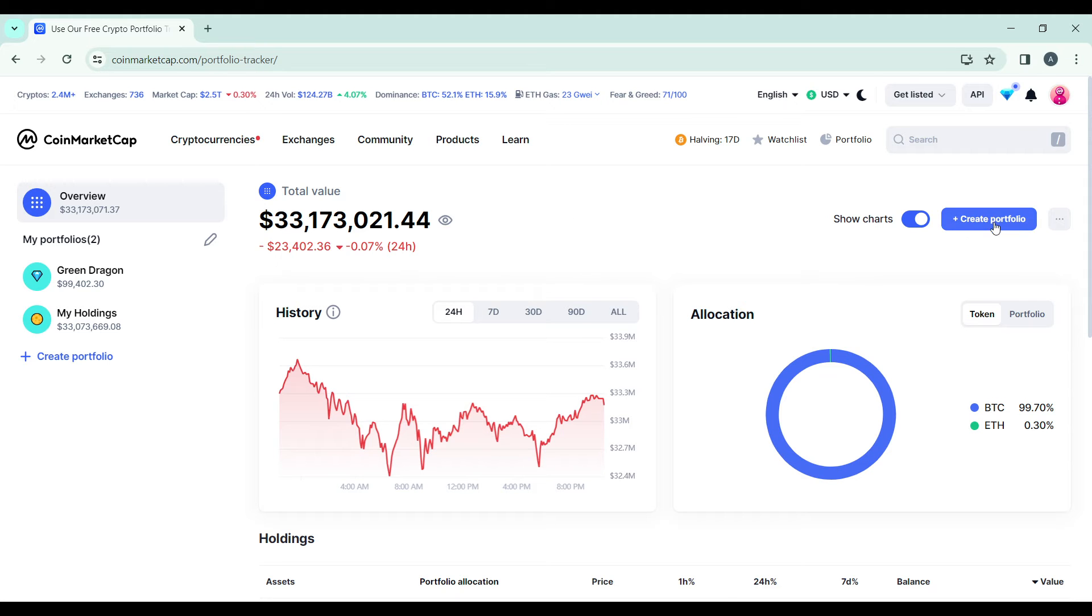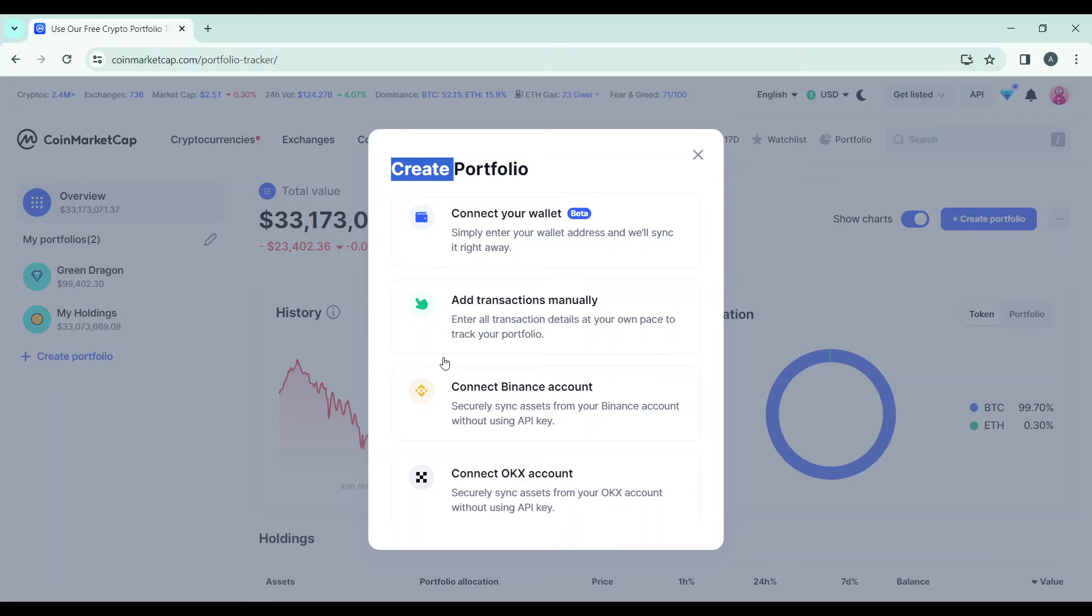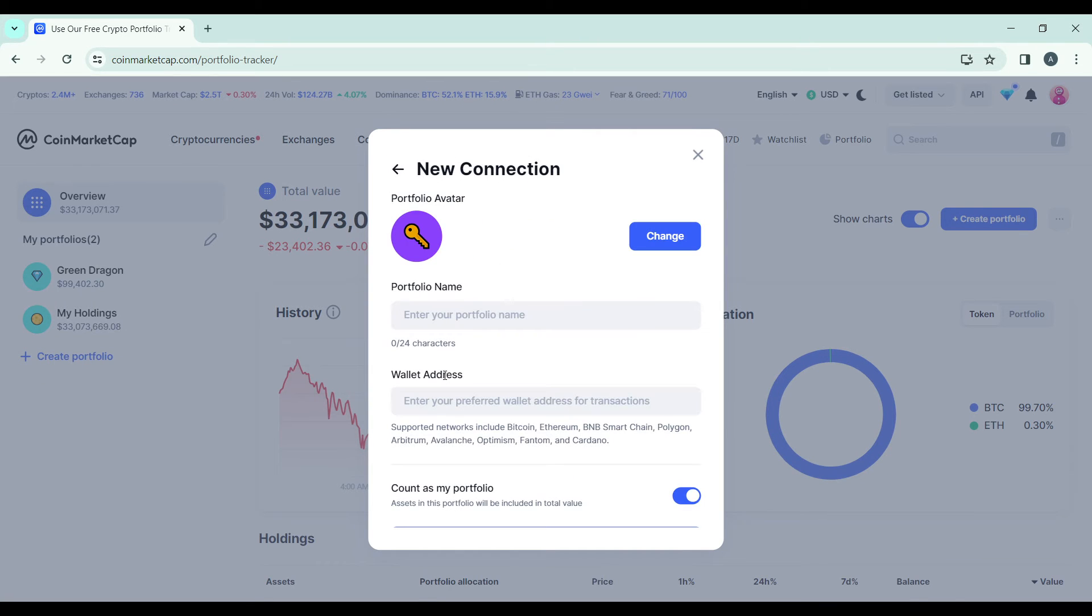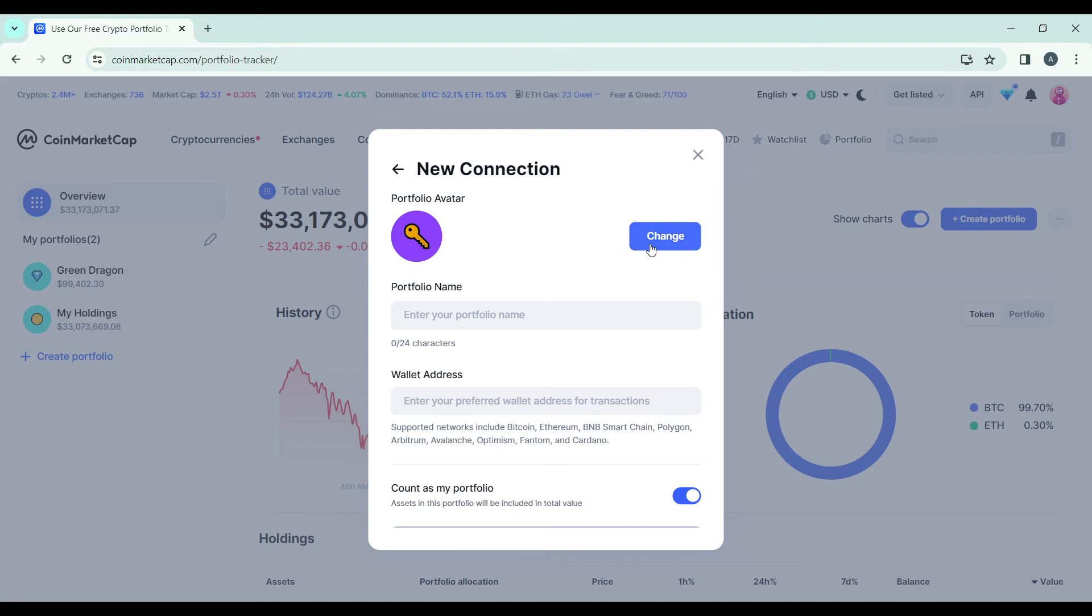Head over to the Create Portfolio button and click on that. It's going to take you to this extended menu. Now go ahead and click on Connect Your Wallet. Here you can add your portfolio name—give it whatever beautiful name you have. You can even change the profile avatar if you want to.